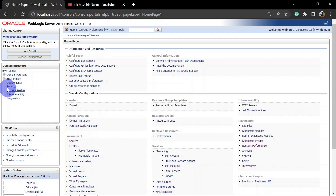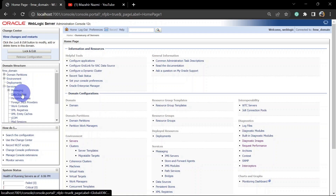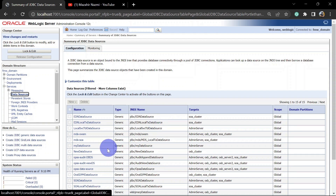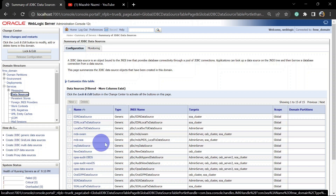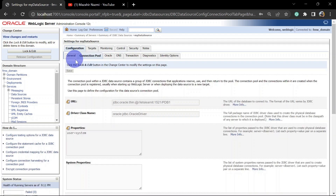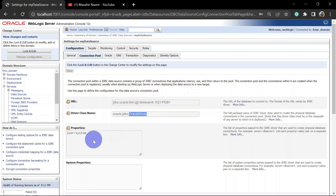We are inside the admin console — let's go to Data Sources. Here we have our new data source called 'myDataSource'. You can see the type is Generic, the JNDI name is what we set, and the target is AdminServer. Opening it and going to Connection Pool, you can see the URL, driver class, and user details.